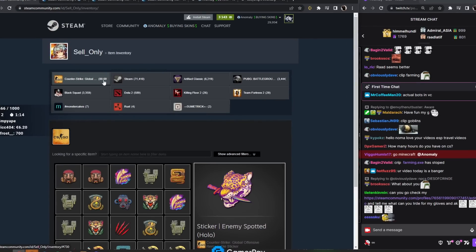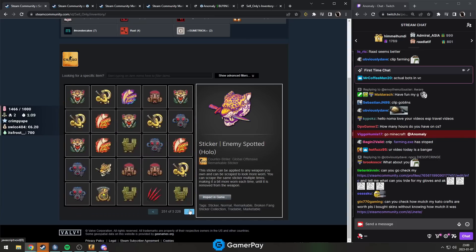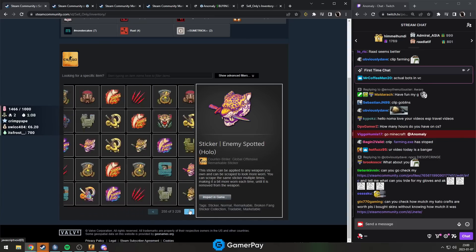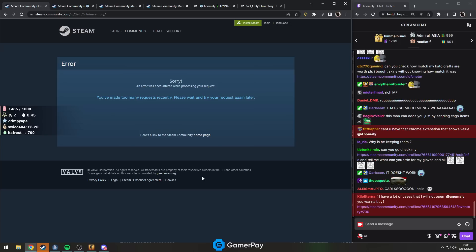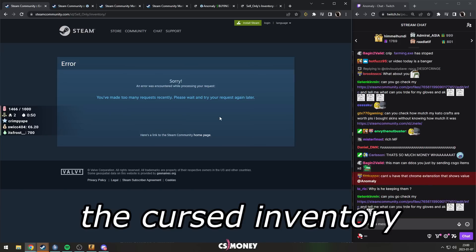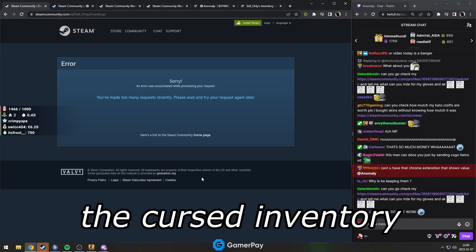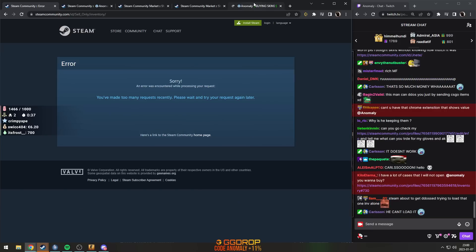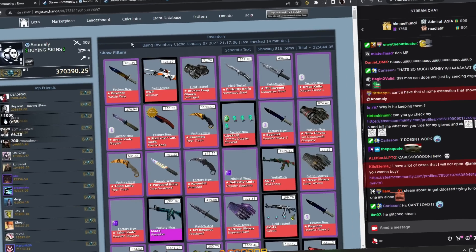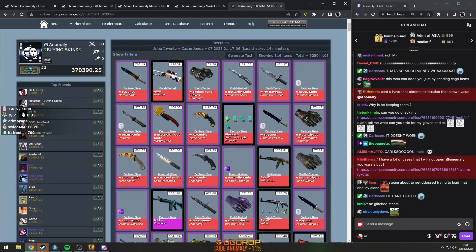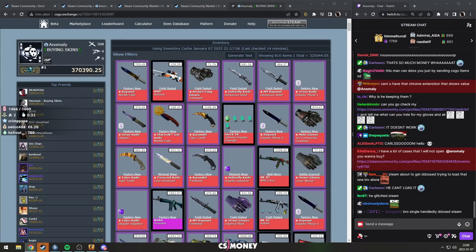I can't even load it anymore. His inventory is just so big - the cursed inventory. You try to load his inventory once and you're just dead. Your whole neighborhood's internet or electricity just cuts off.